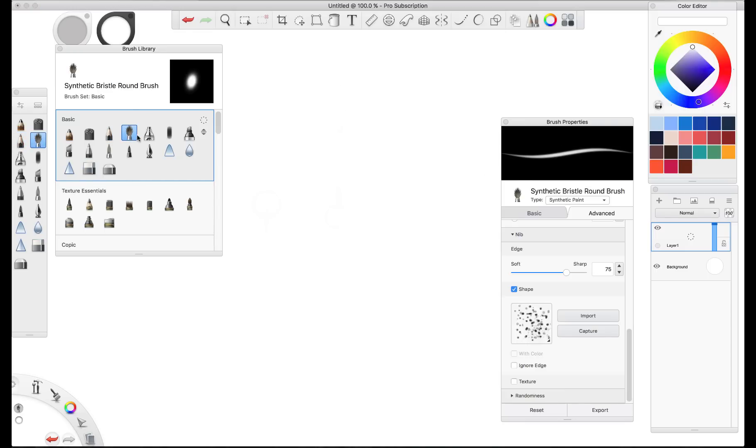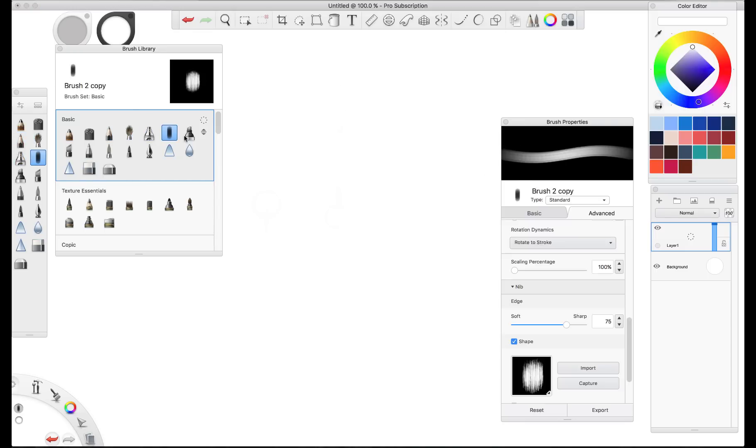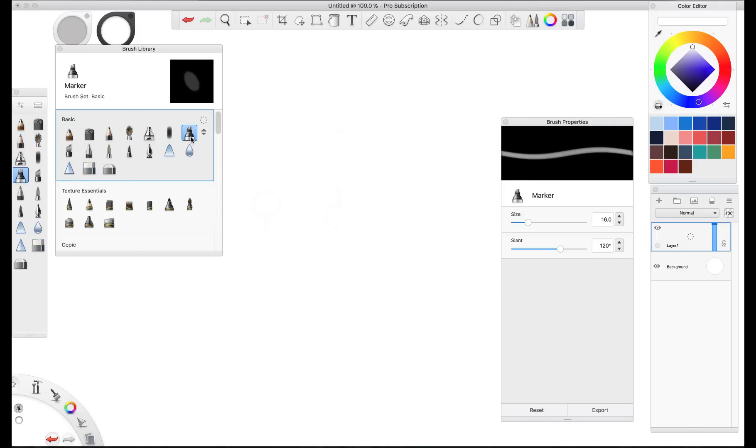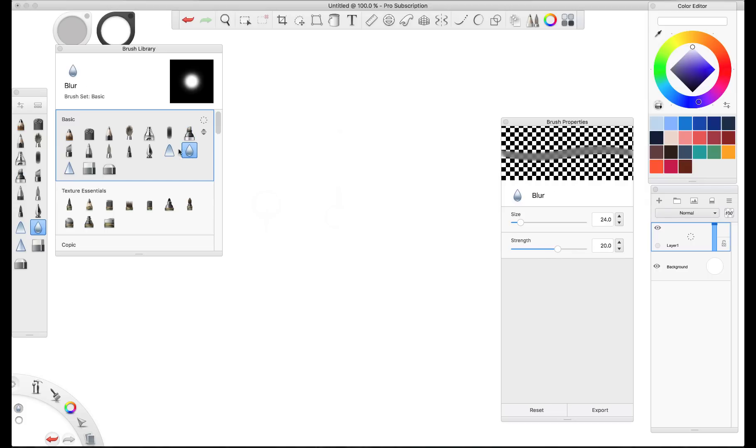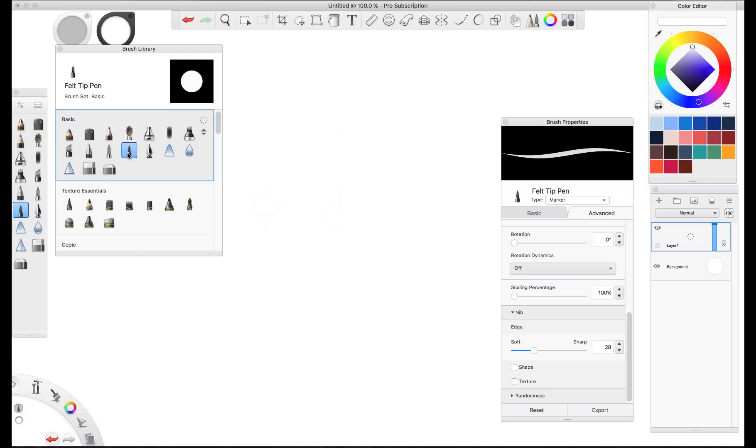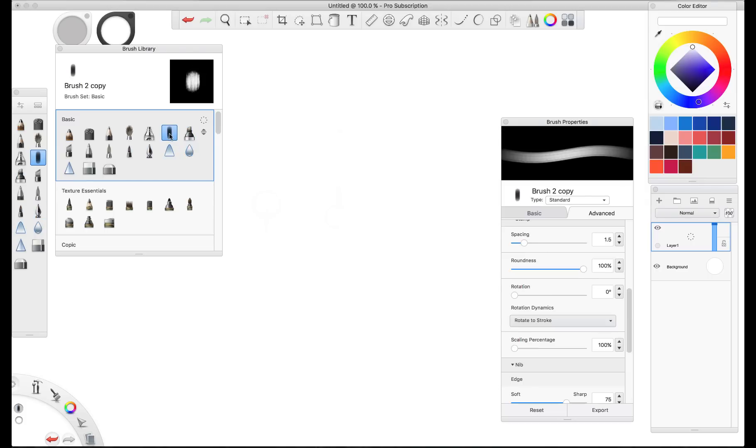Then I'm going to cycle through. I'm going to find a brush that's got some similar features to what I'm looking for. You'll notice that the brush properties change depending on which brush I have selected. This one here actually is pretty close to what I'm looking for.